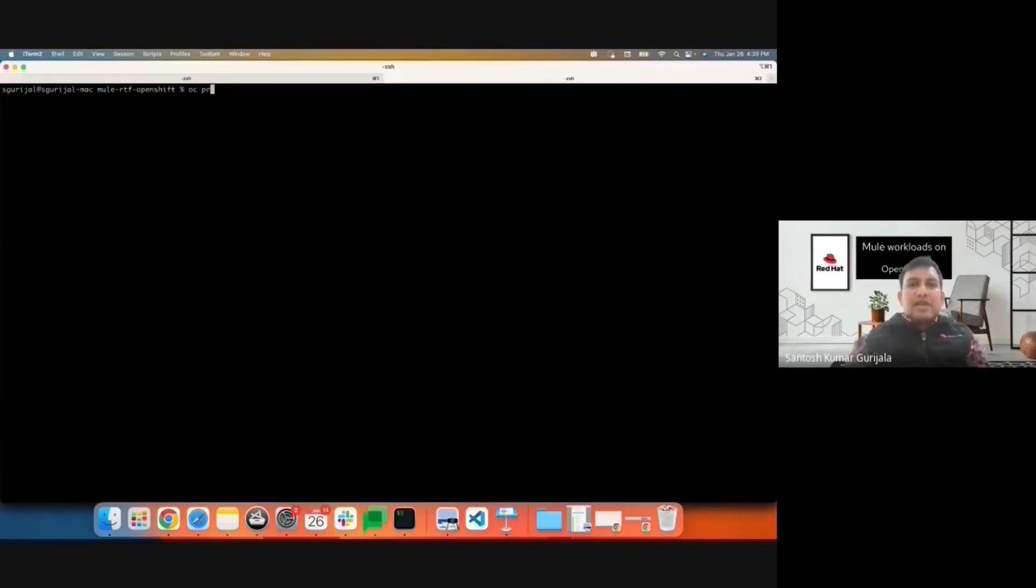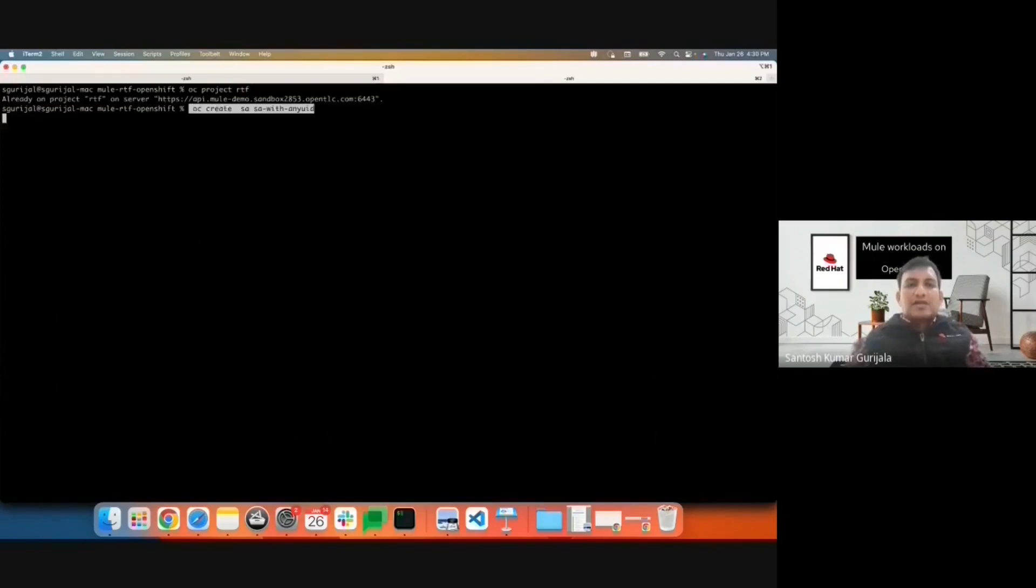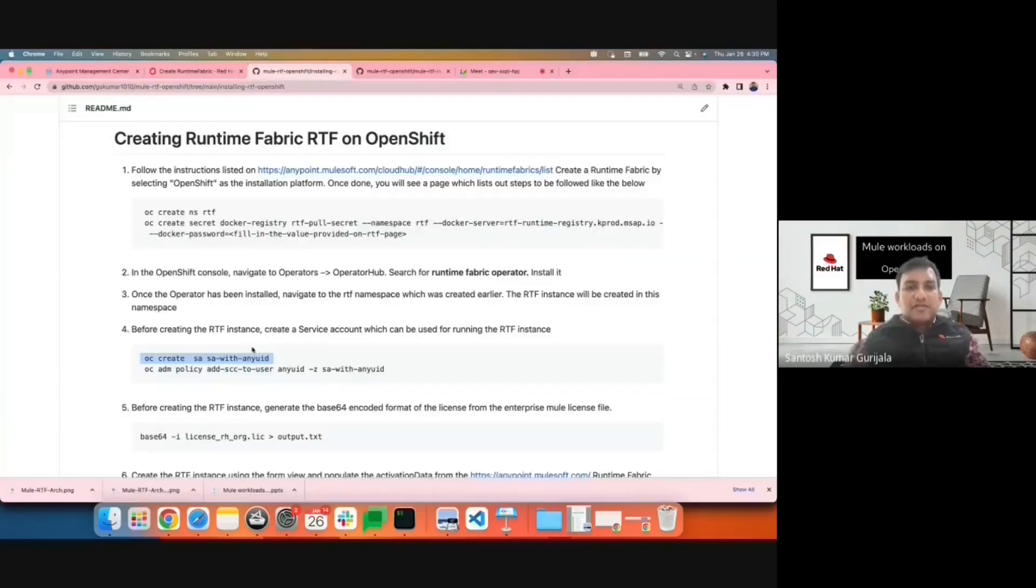I'll navigate to the RTF namespace. I'll create the service account which can be used for running RTF.